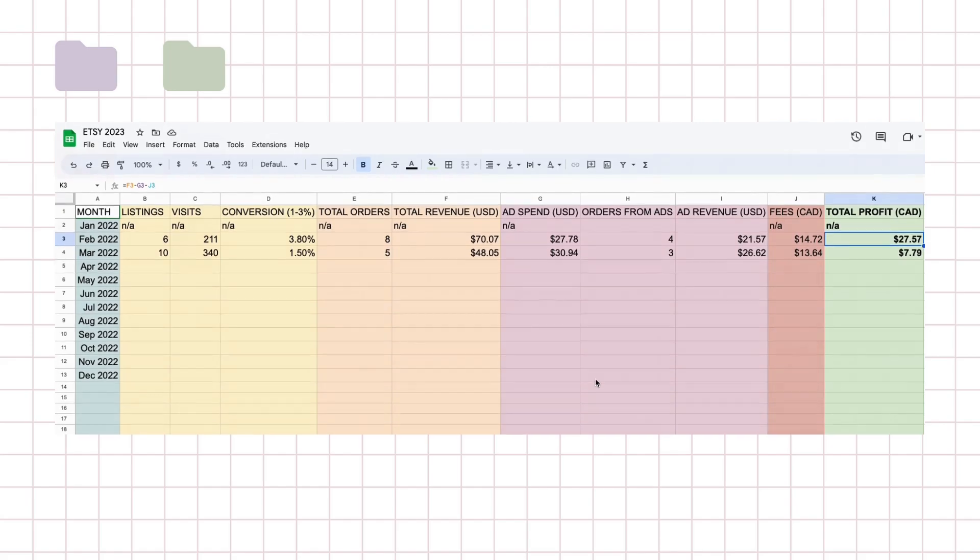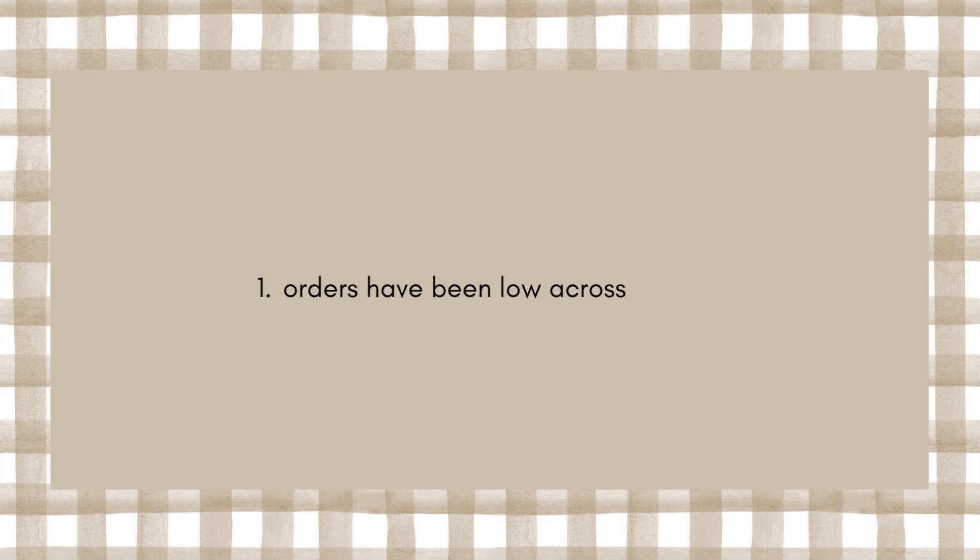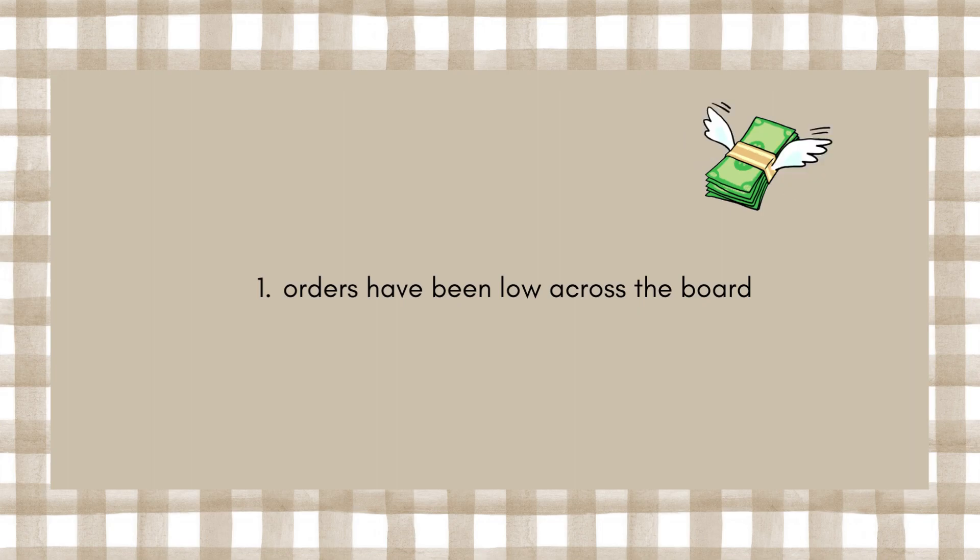I want to also mention some outside factors that might have affected this month. I've been watching other Etsy shop owners and it seems like everybody's shop is down a little across the board, so maybe it's just seasonal.